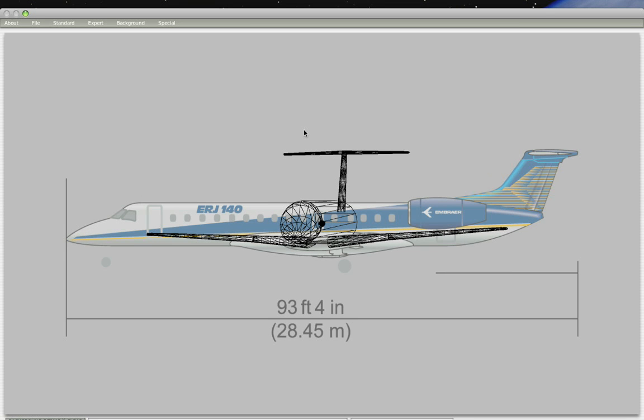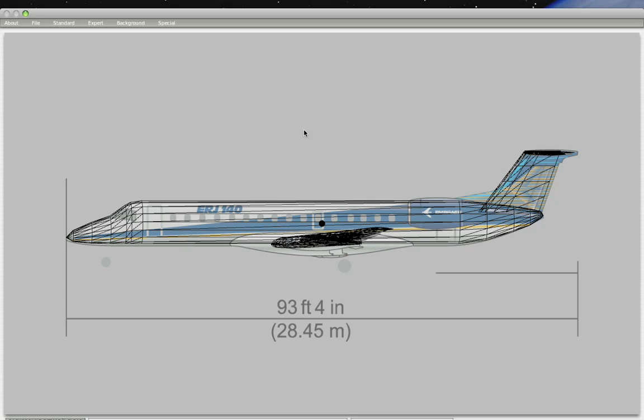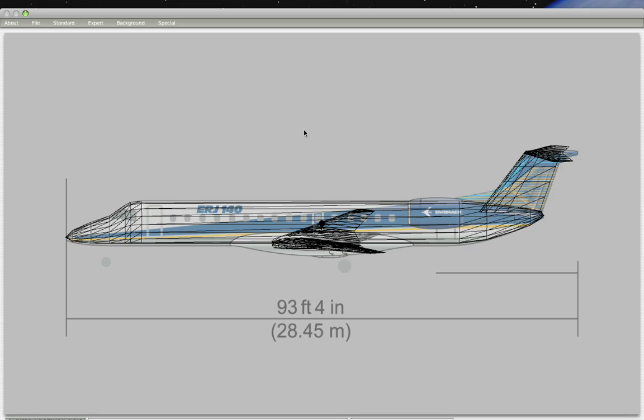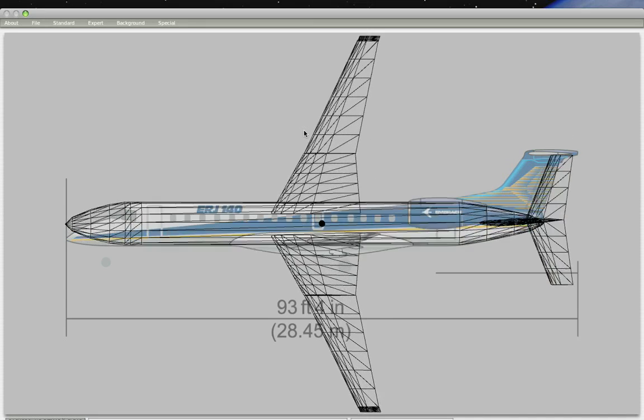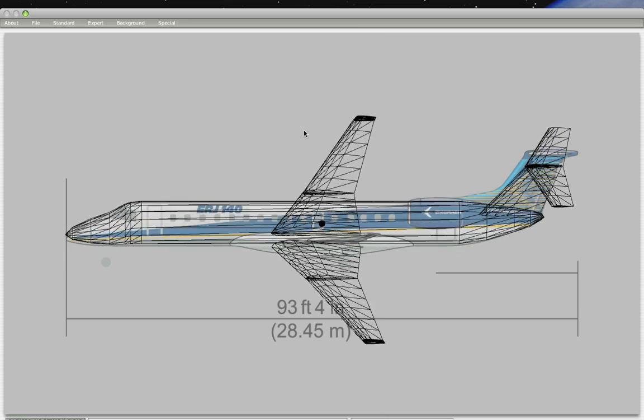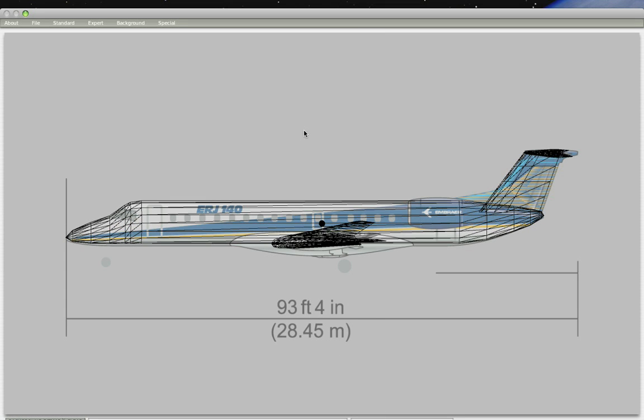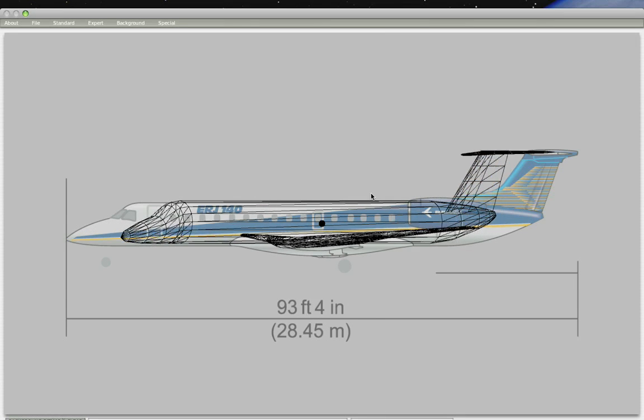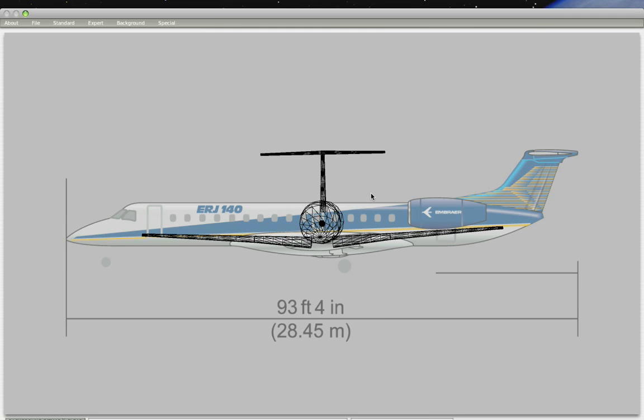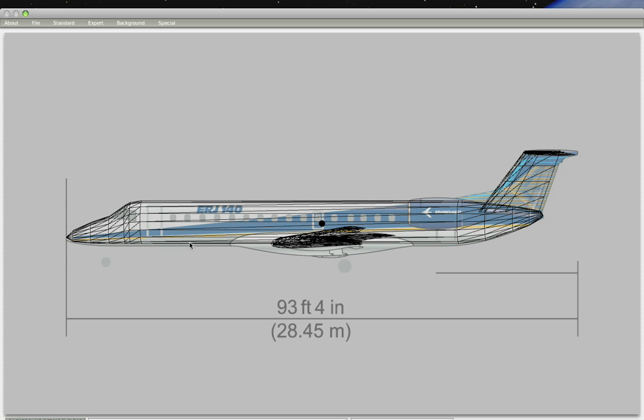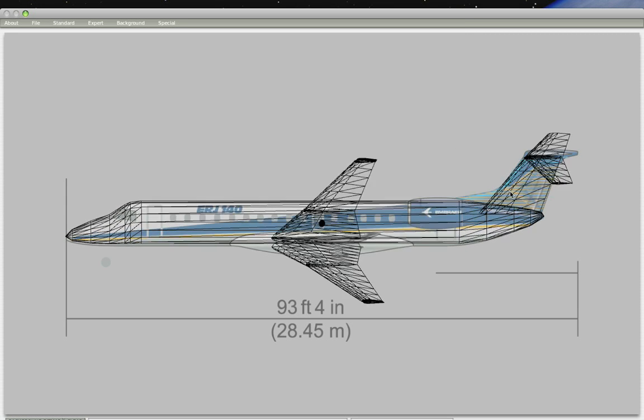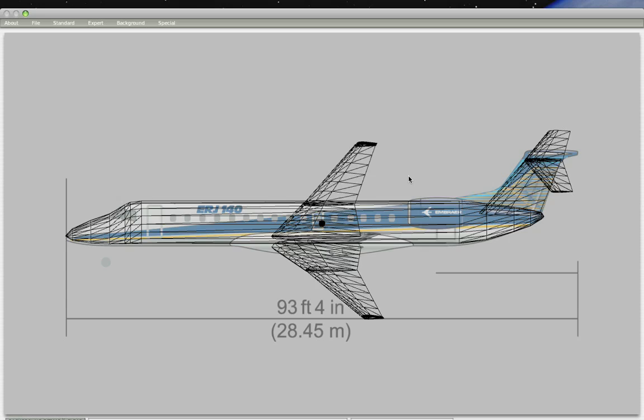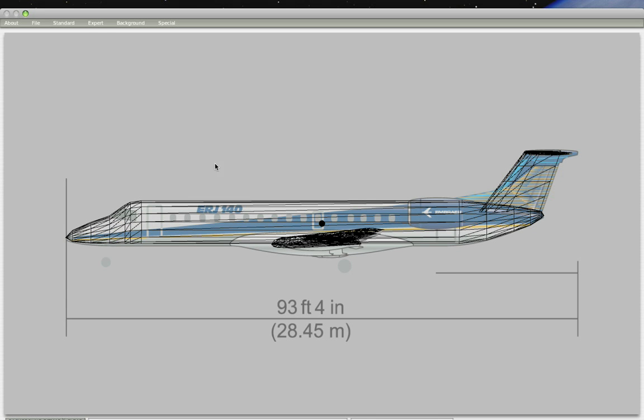The plane we're working on is the Embraer Regional Jet 140, a plane that I accumulated a whole bunch of data for before even starting to make the plane. In the first tutorial, I shared with you how to extract the data you need to make the body and wings of the plane and how to position it properly. In the second tutorial, I walked you through how to create the fuselage. In the third tutorial, we talked about the wings. And this is the fourth tutorial, and we're going to talk about the engines.